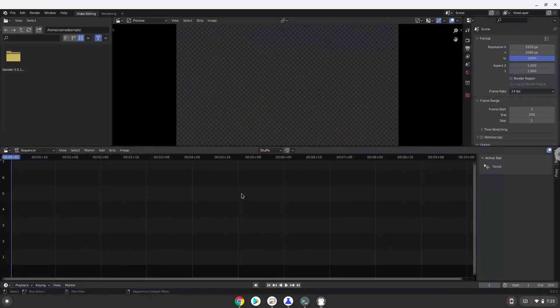Now we will install a menu editor which we will use to add Blender to our menu. Firstly, we will update the repositories of our Linux apps.